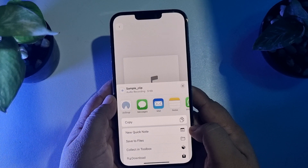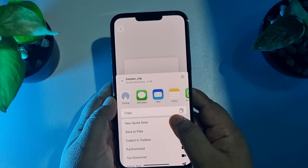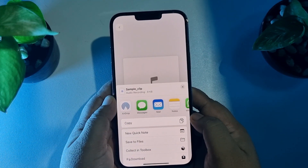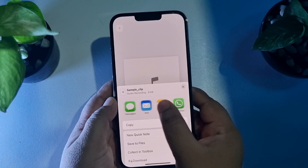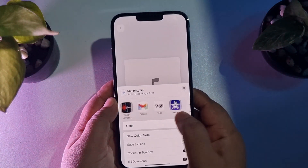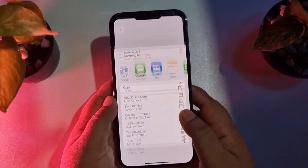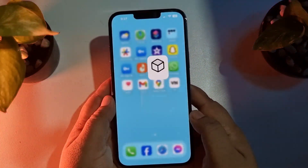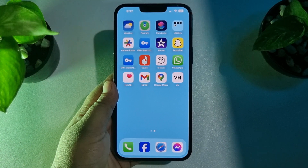To save the trimmed audio, tap Share and then tap Save to Files. You can also share the trimmed audio directly from here. That's how we can do it!